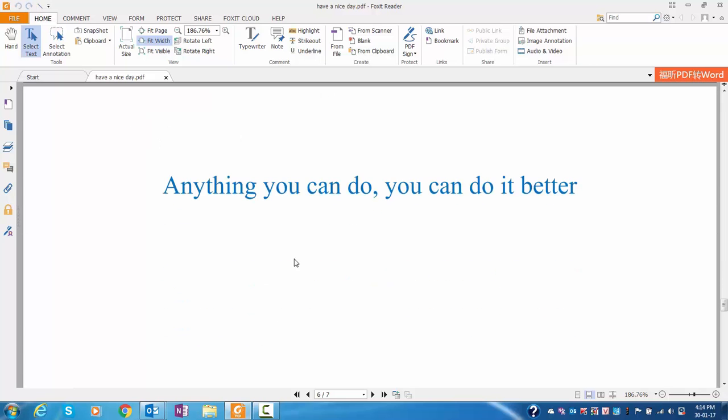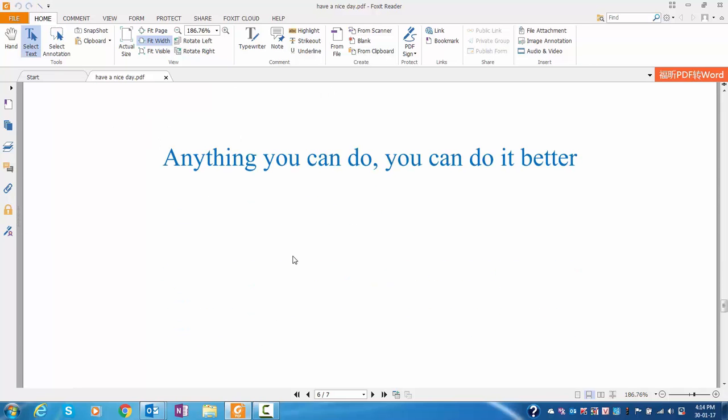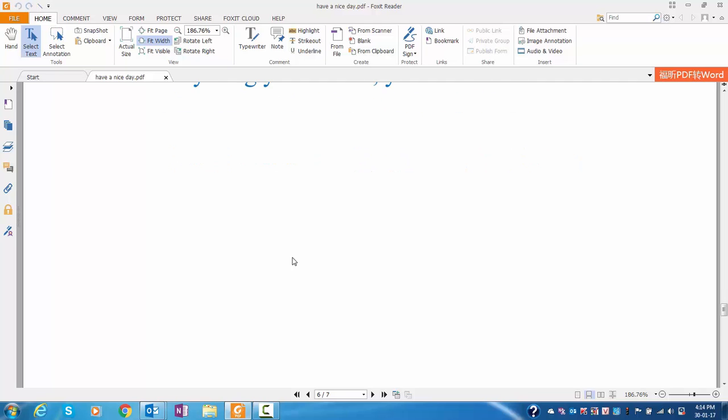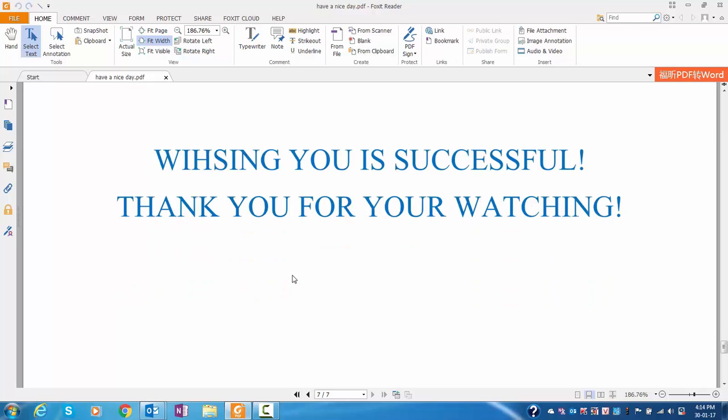If you have any questions, you can ask. You can do it better. Wishing you success. Thank you for watching.